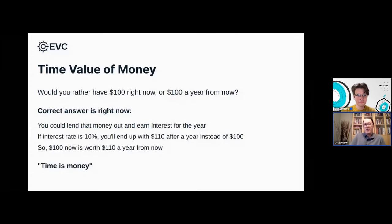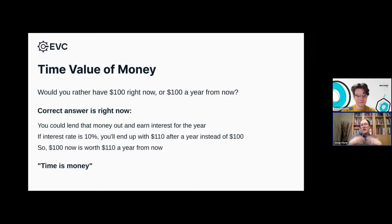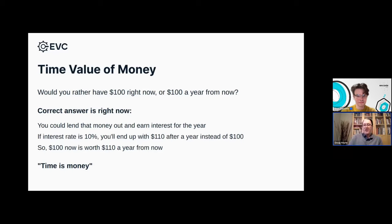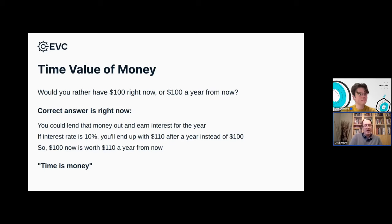If I give you a question — would you rather have $100 right now or $100 from a year right now? The correct answer is actually right now, and the reason for that is that you could take that $100, lend it out, and earn interest for the year. Given a certain interest rate, you'll end up with more money — at 10% you'd end up with $110 after a year. So that gives an equivalence between $100 now and $110 a year from now. You've probably heard the expression 'time is money' — this is where it comes from.